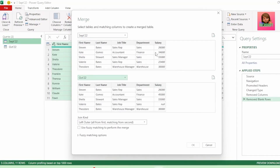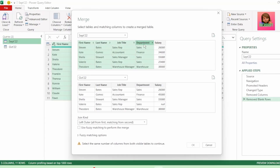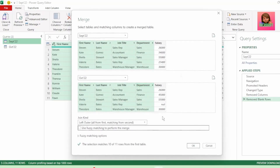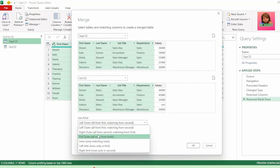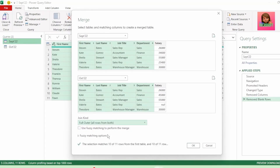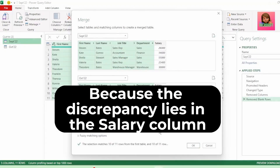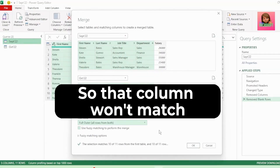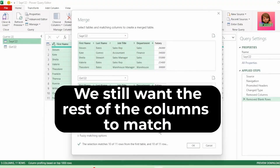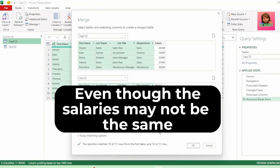Next, in our September table, let's select our first name column, hold down the shift key and select department, so that all these columns are now selected. And in the October table, let's do the same. We want to match everything from these four columns in both our September and October tables. For our join kind, let's select the full outer join as we want to join all rows from both our tables where these four columns match. Why did we not choose the salary column? Because we know that the discrepancy lies in our salary column, so that column won't match. But we still want the rest of the columns to match even though the salaries may not be the same.